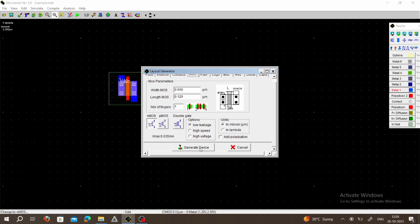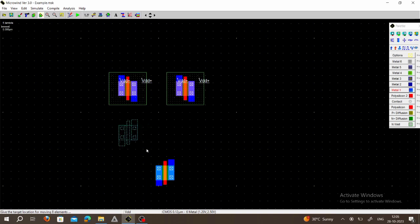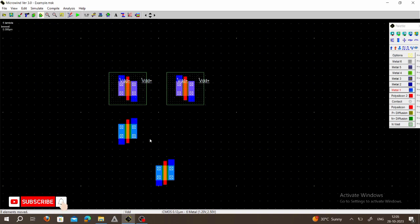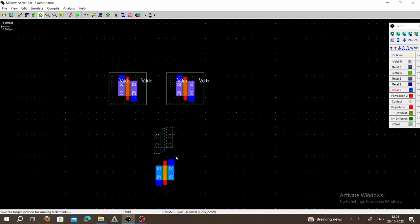Select NMOS, click on MOS Generator, and place a second NMOS. Now we have to do the connections with symmetrical alignment. Select Move and Stretch, align the first NMOS properly with the PMOS, and align the second NMOS as well. Both NMOS gate terminals should be kept near each other, as these two NMOS are in series.